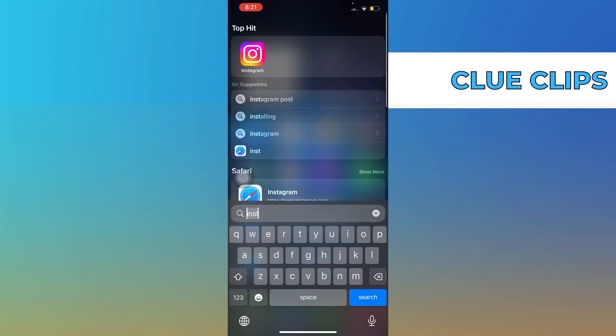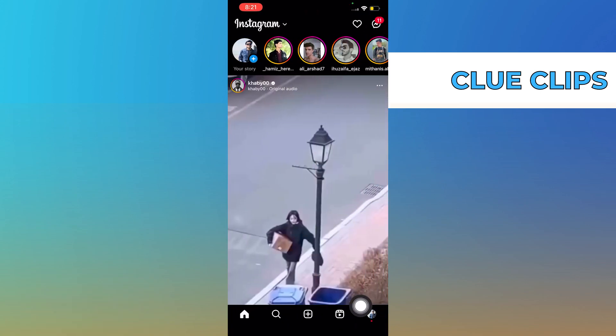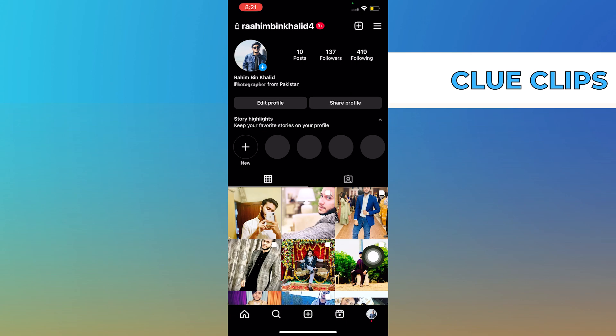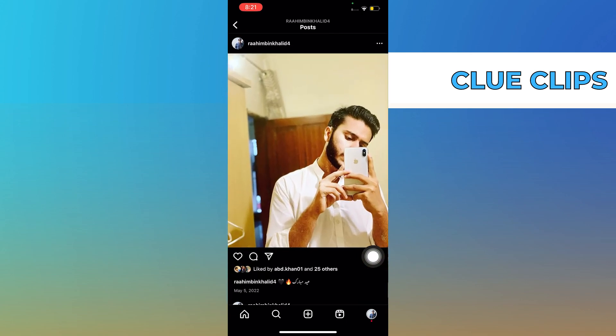First, open the Instagram application. Now go to your profile. Open the post on which you want to disallow comments.